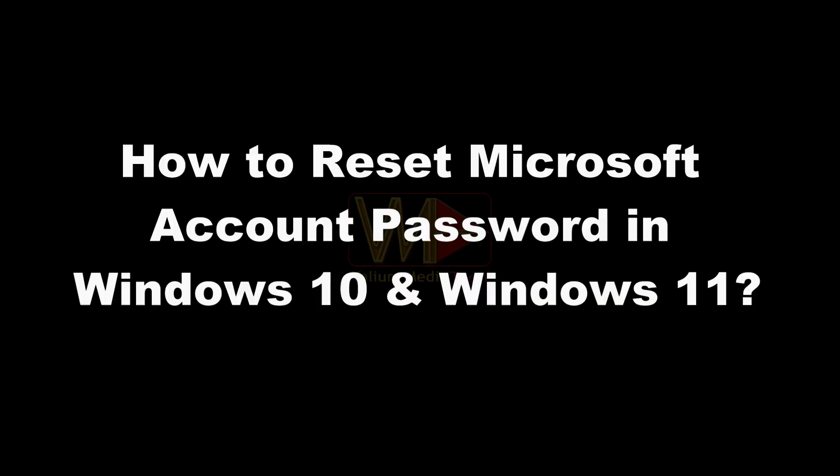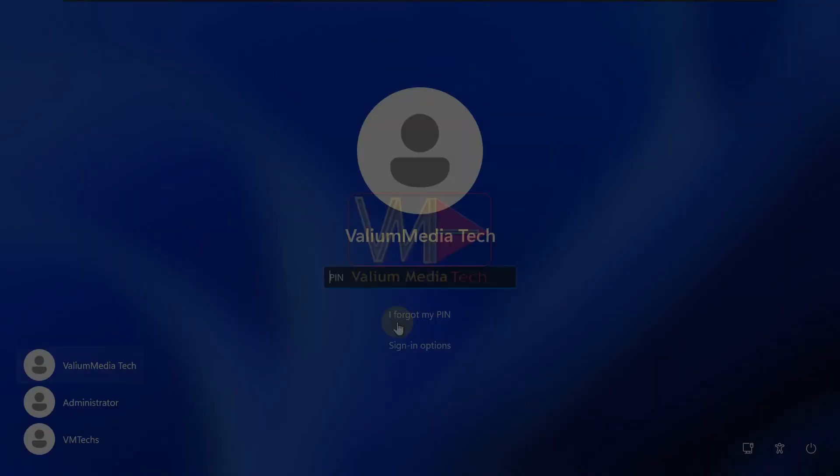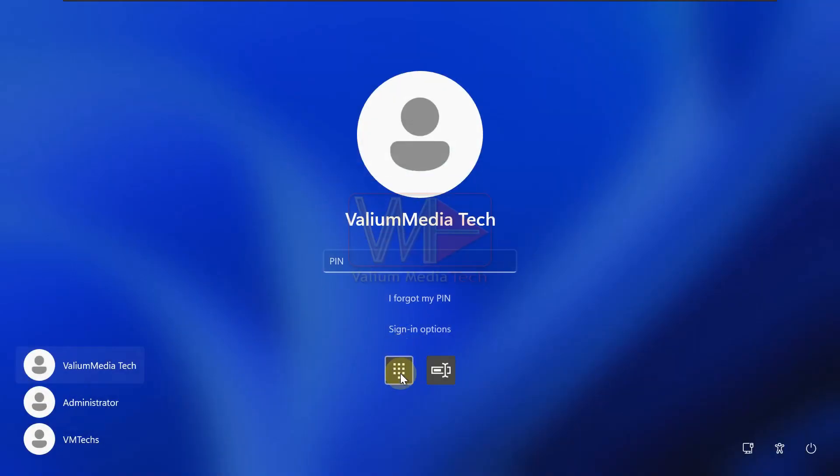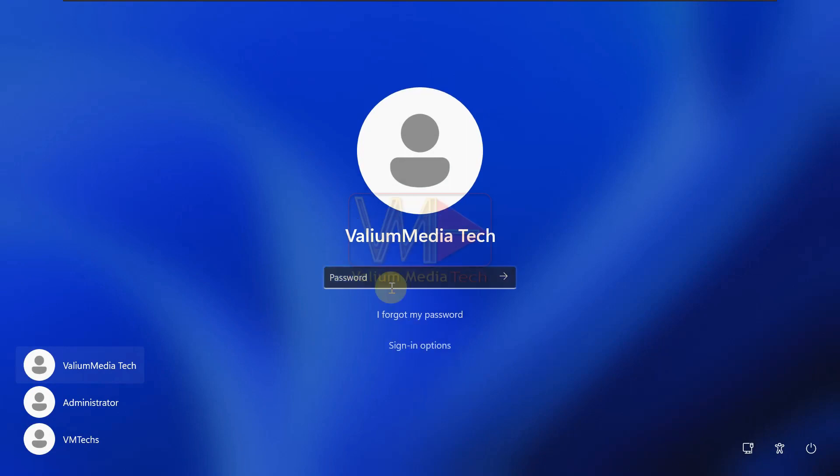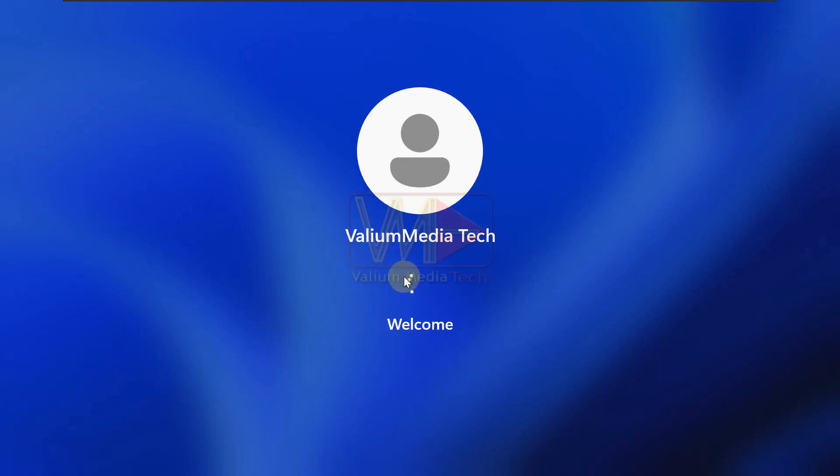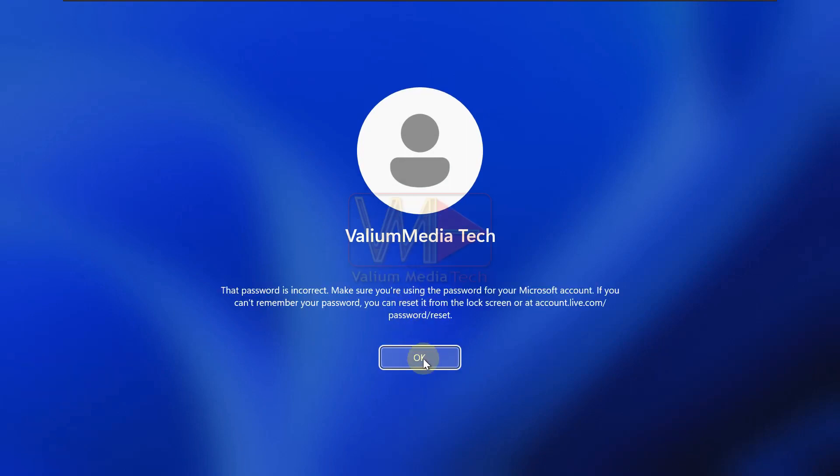How to reset Microsoft account password in Windows 10 and Windows 11. If the Microsoft account password forgotten, you can't recover or reset it locally using CMD. To reset or change Microsoft account password, do the followings.